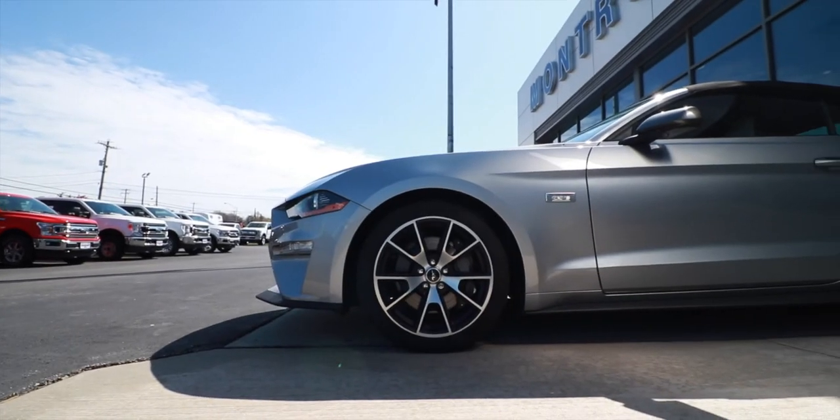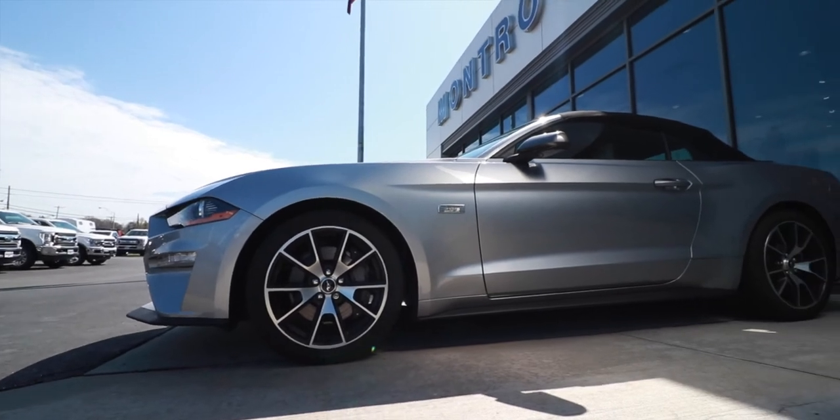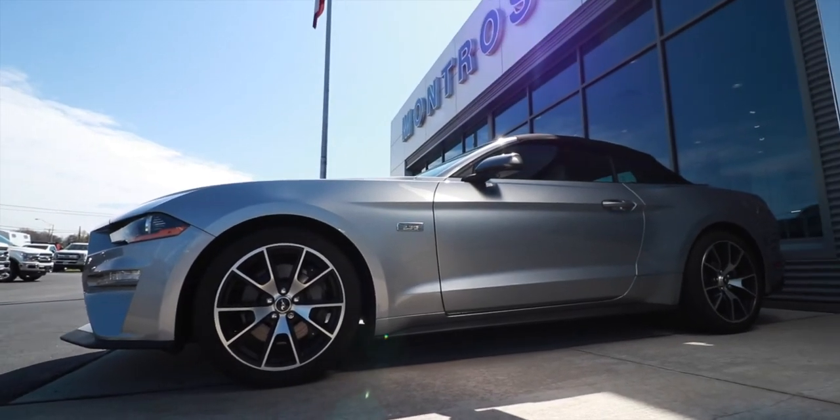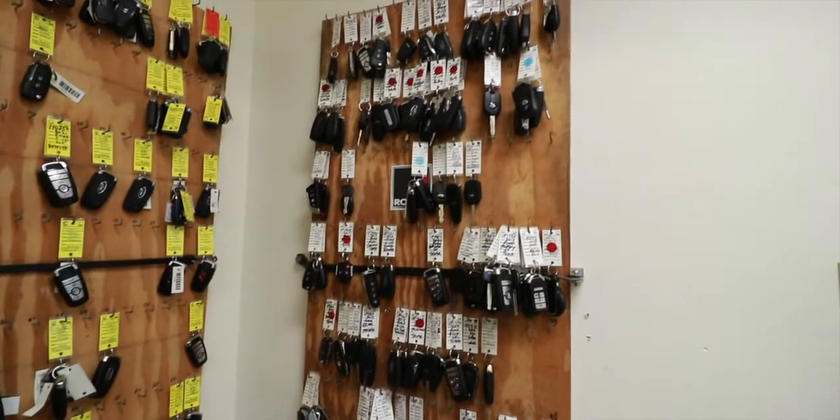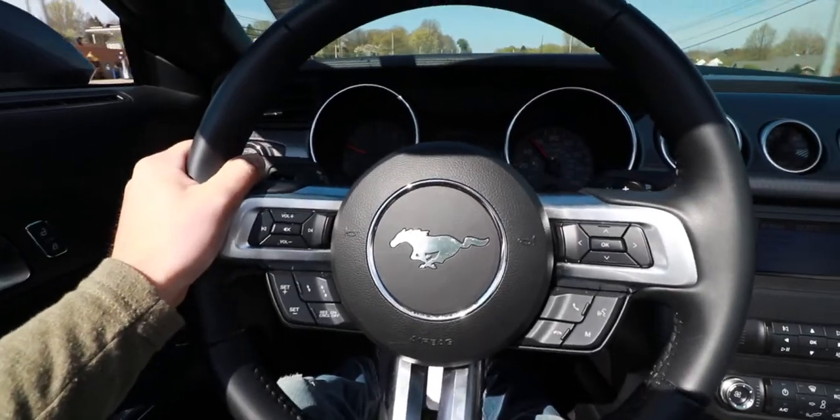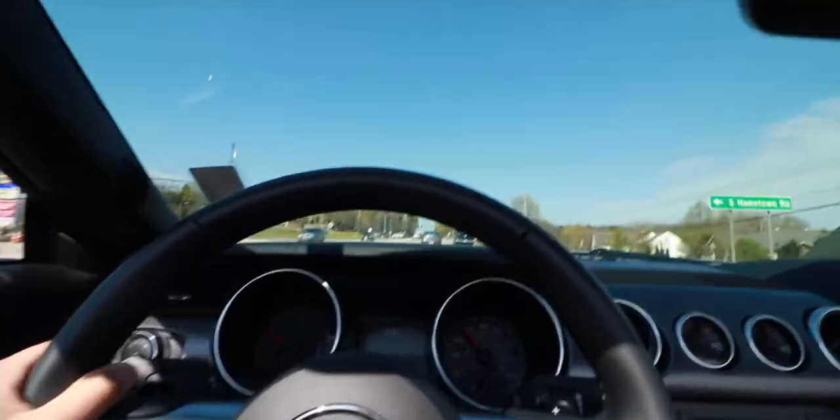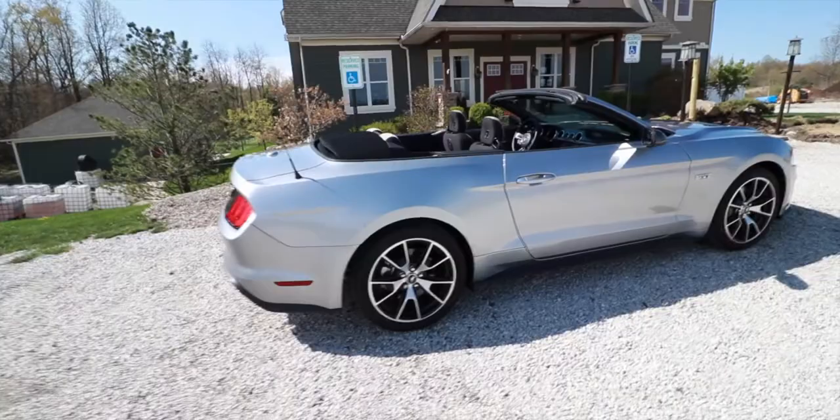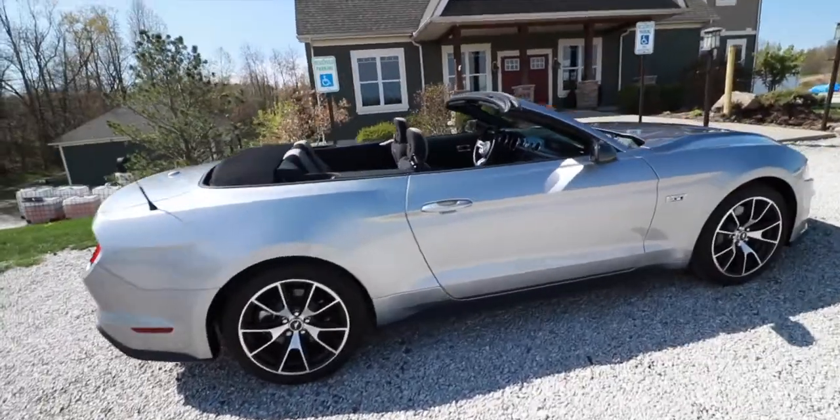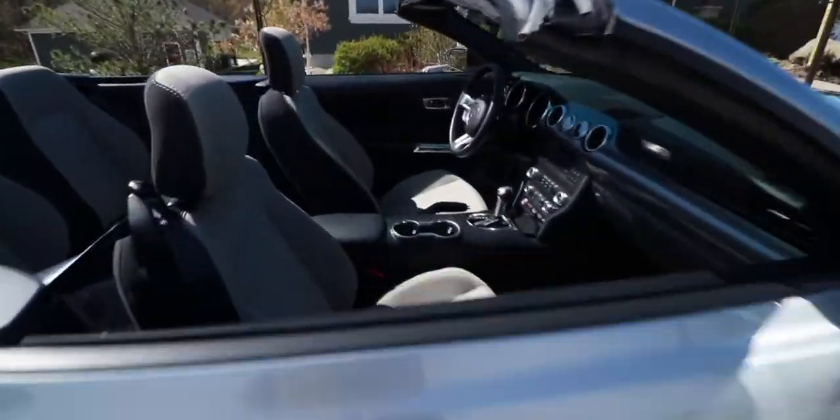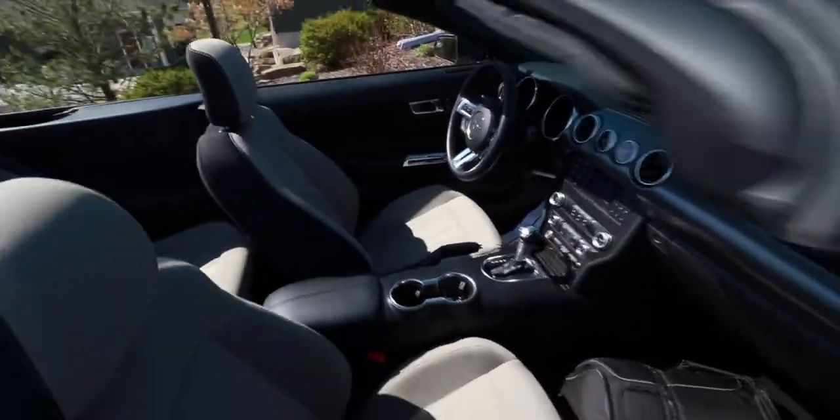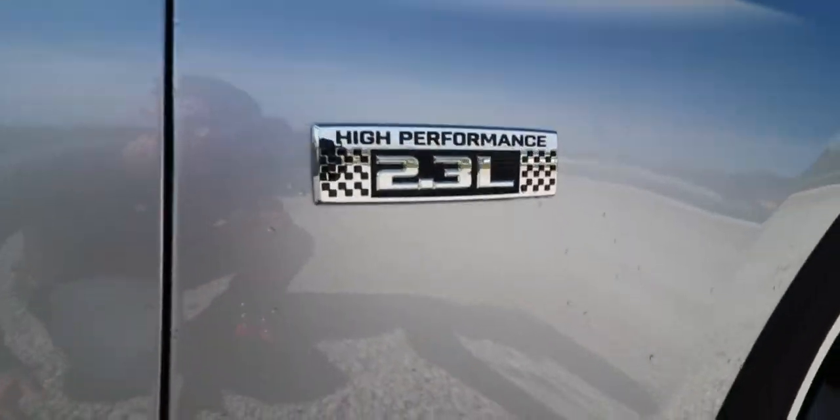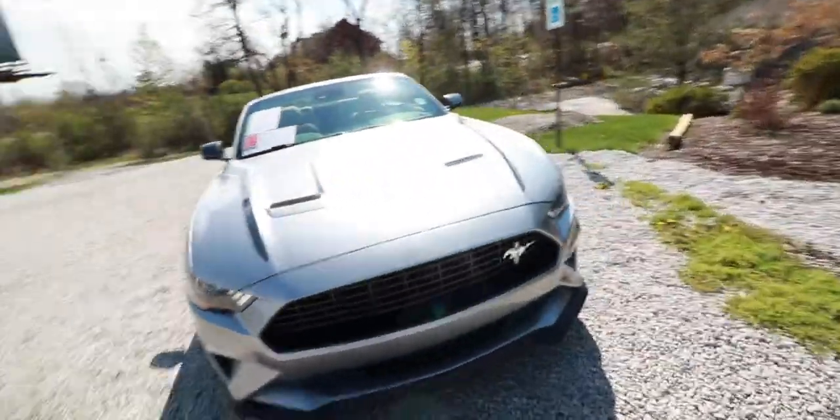We're going to take this 2020 four-cylinder high-performance Mustang. So this is just a really interesting car. So automatic, four-cylinder, and it's not that slow.